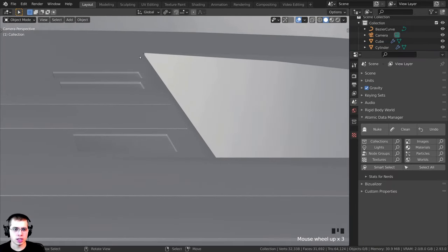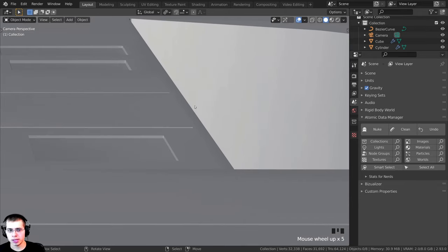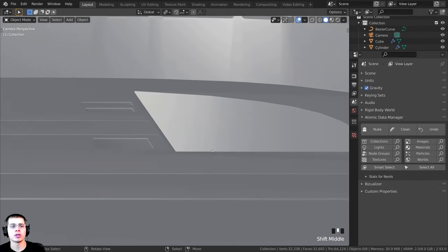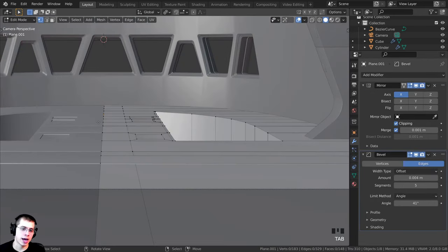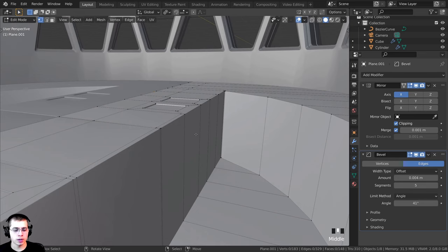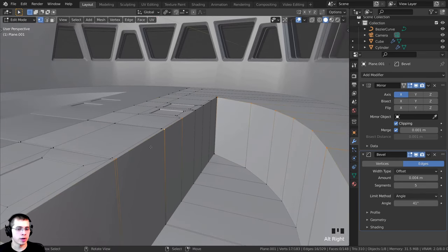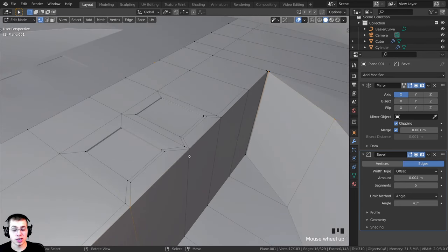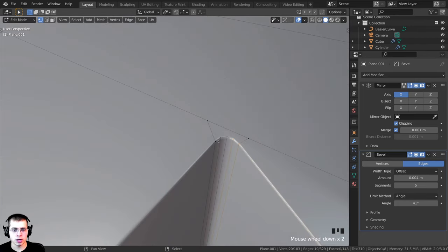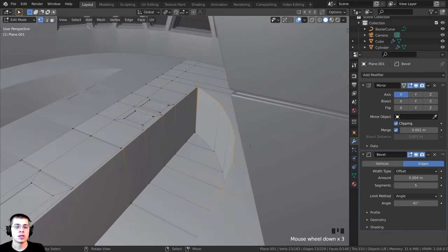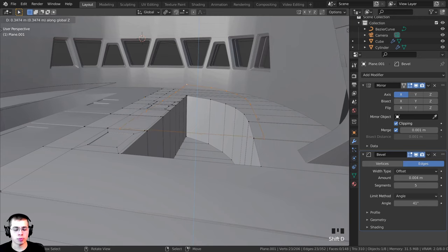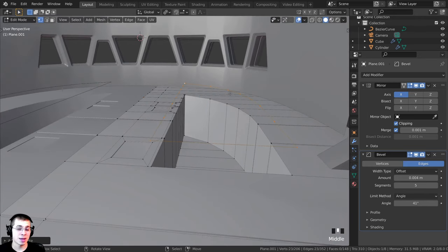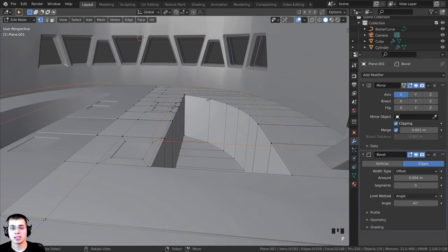Now I want to create a small metal lip around the edge here. I'll select the object, tab into edit mode, and zoom in. I'll hold Alt and click to select this ring of vertices, then Shift-select the remaining vertices. I'll press Shift+D and Z to duplicate and move the ring up, then click to place it.